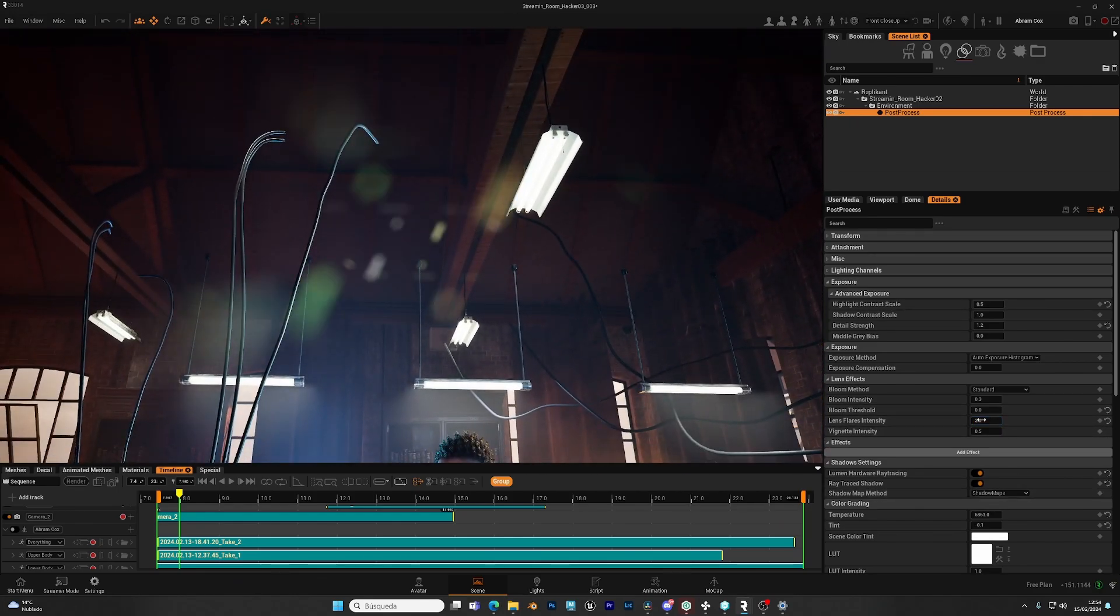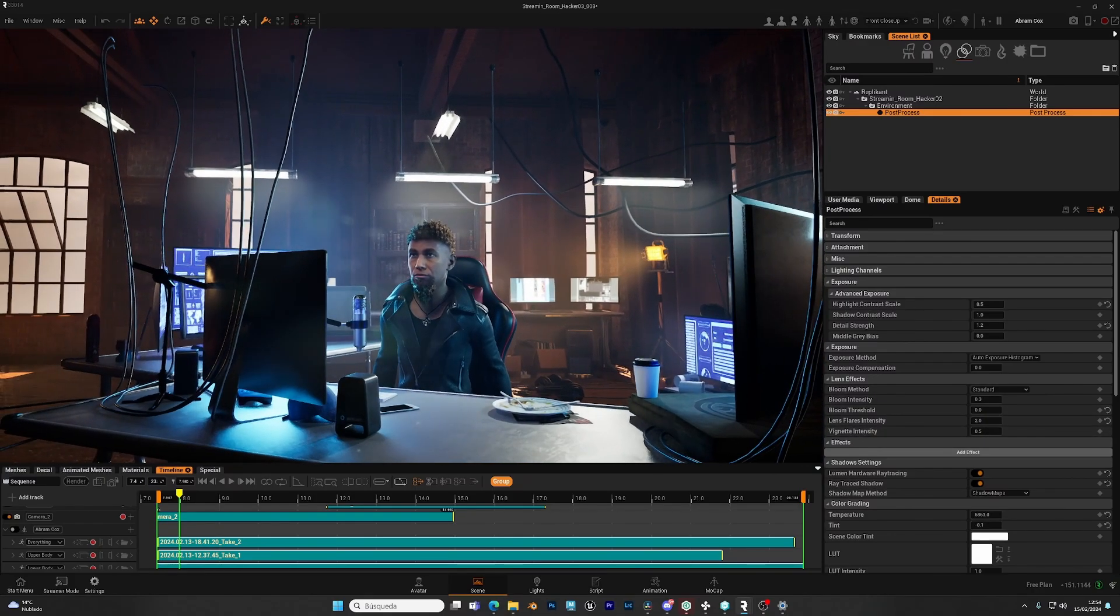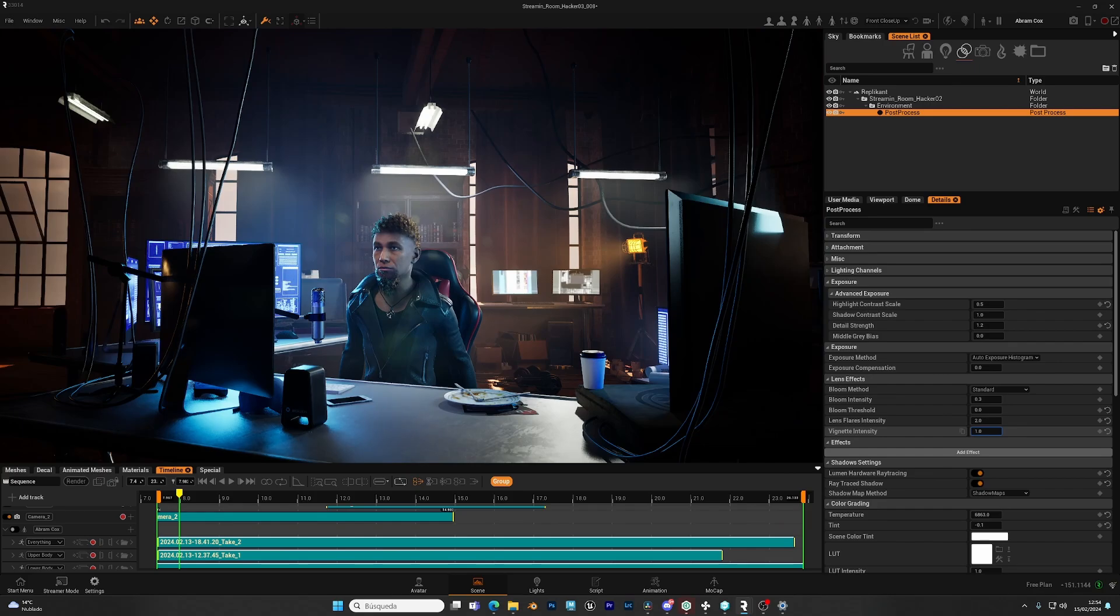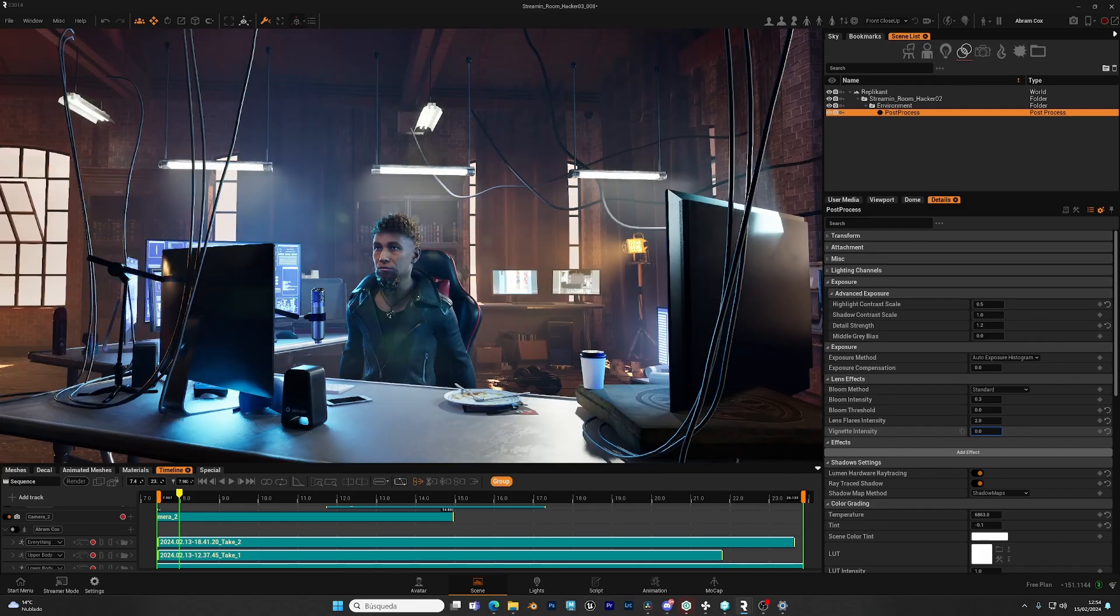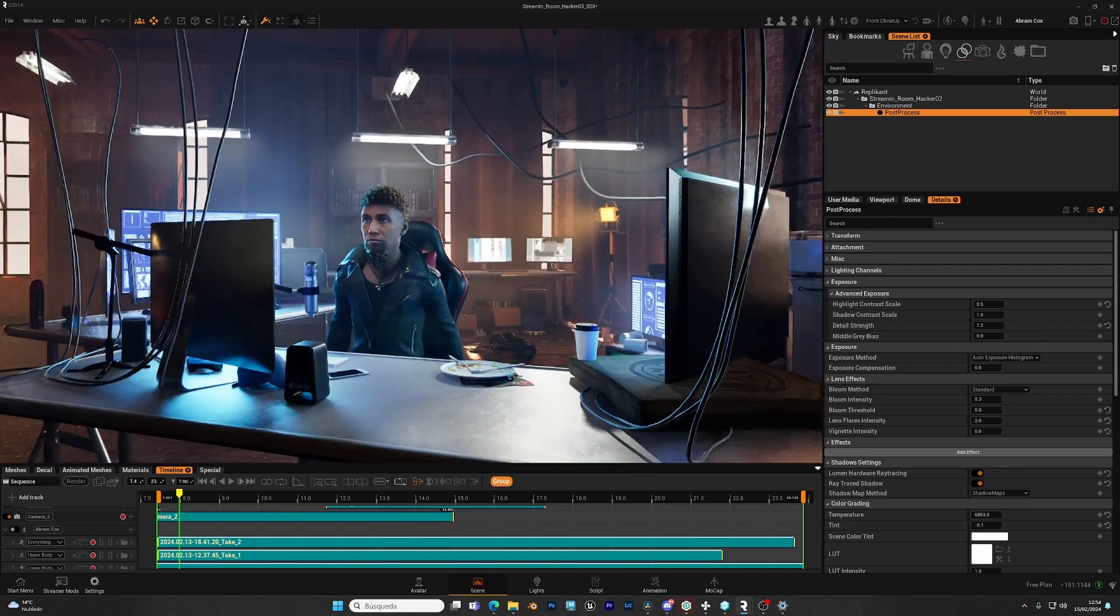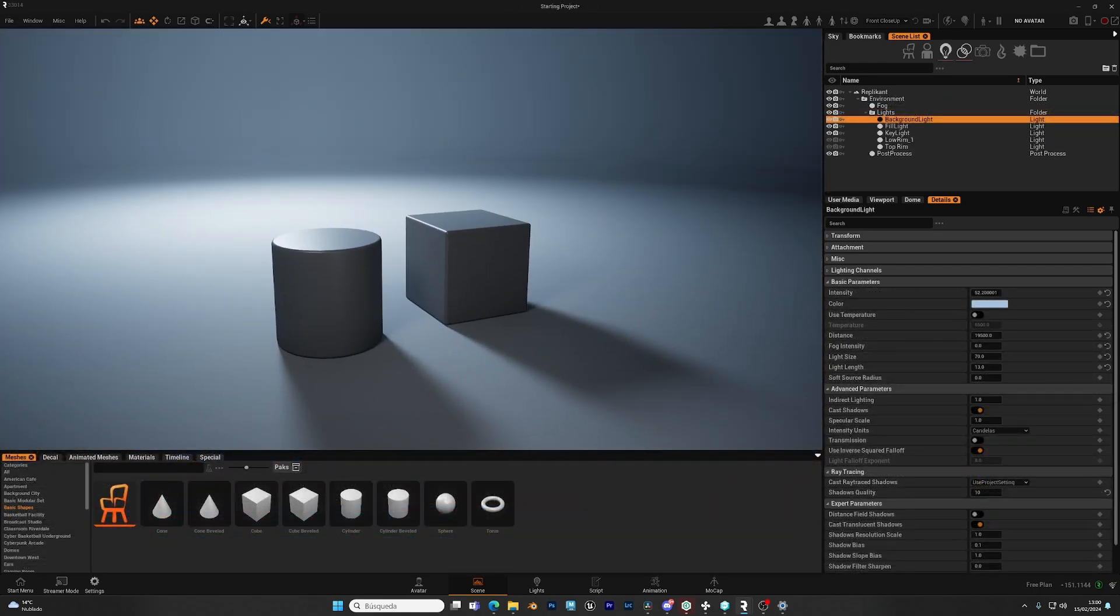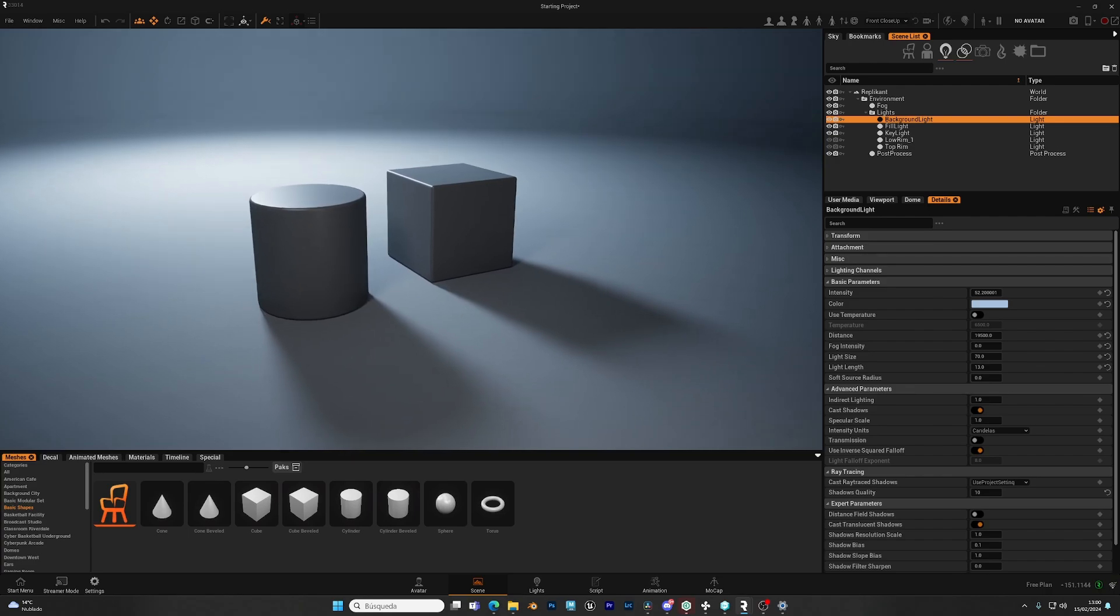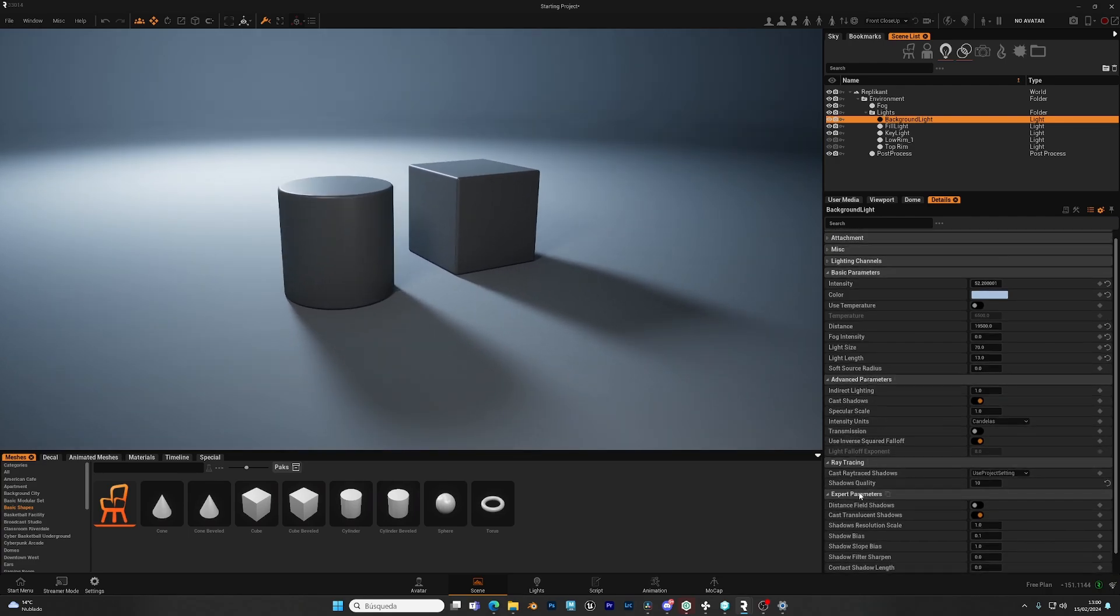The vignette intensity will darken the corners of your image, or leave a clean image. For the next setting, we have moved to a simpler scene to show the effect. Let's go to the post-process again,